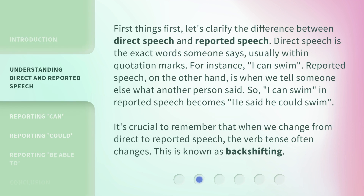First things first, let's clarify the difference between direct speech and reported speech. Direct speech is the exact words someone says, usually within quotation marks. For instance: 'I can swim.' Reported speech, on the other hand, is when we tell someone else what another person said. So 'I can swim' in reported speech becomes 'he said he could swim.' It's crucial to remember that when we change from direct to reported speech, the verb tense often changes. This is known as backshifting.